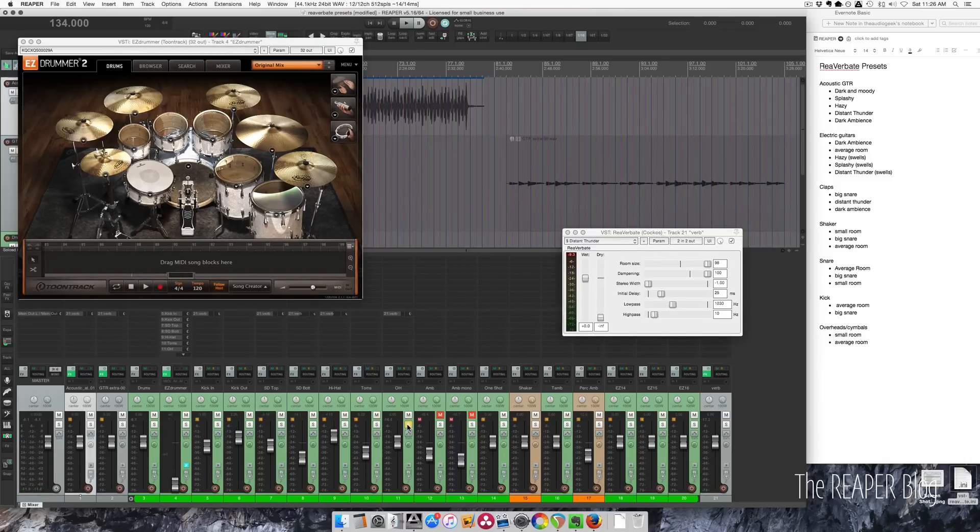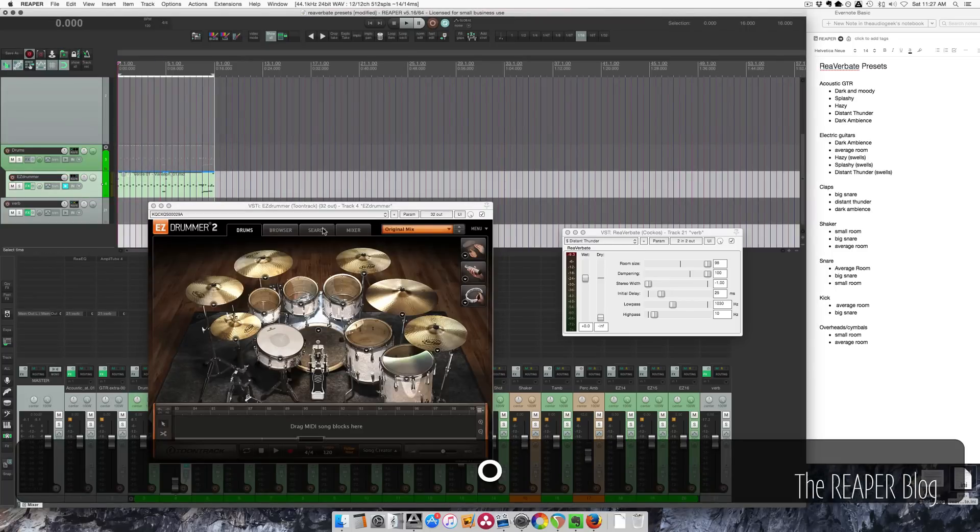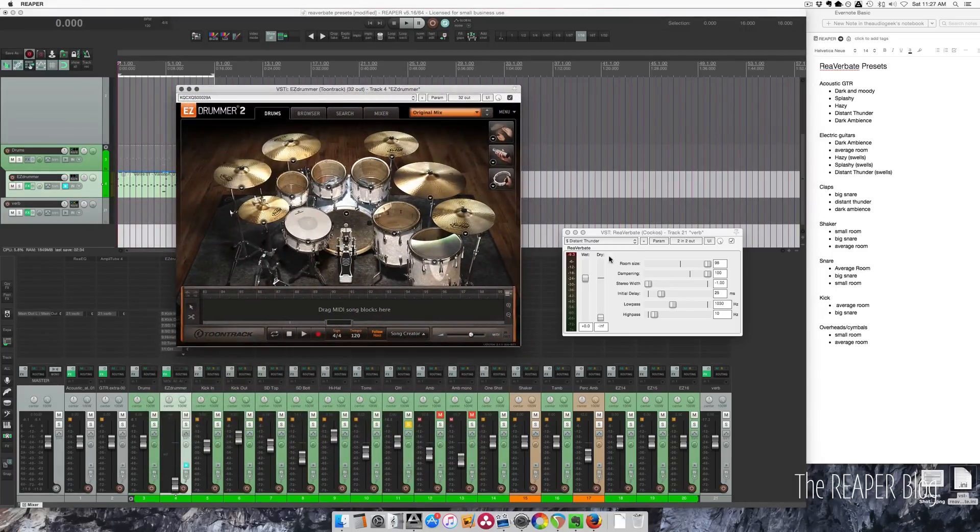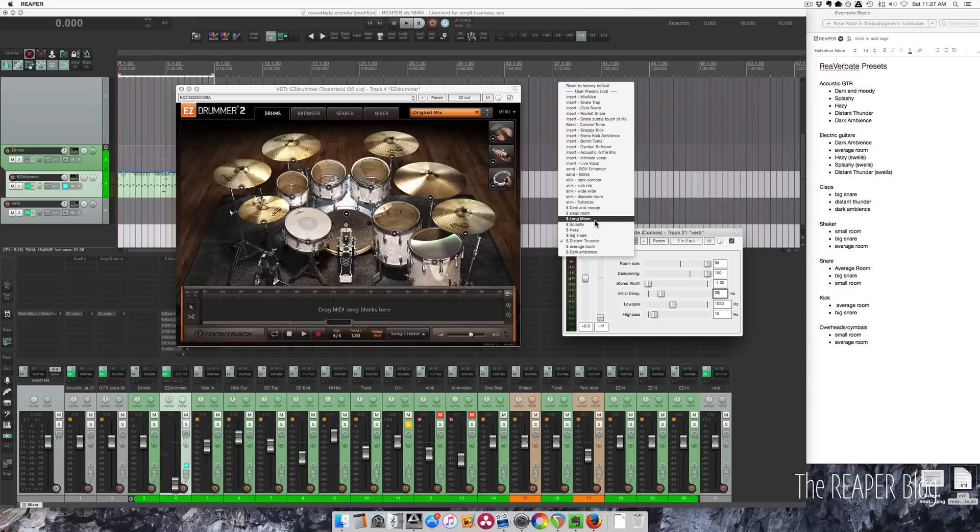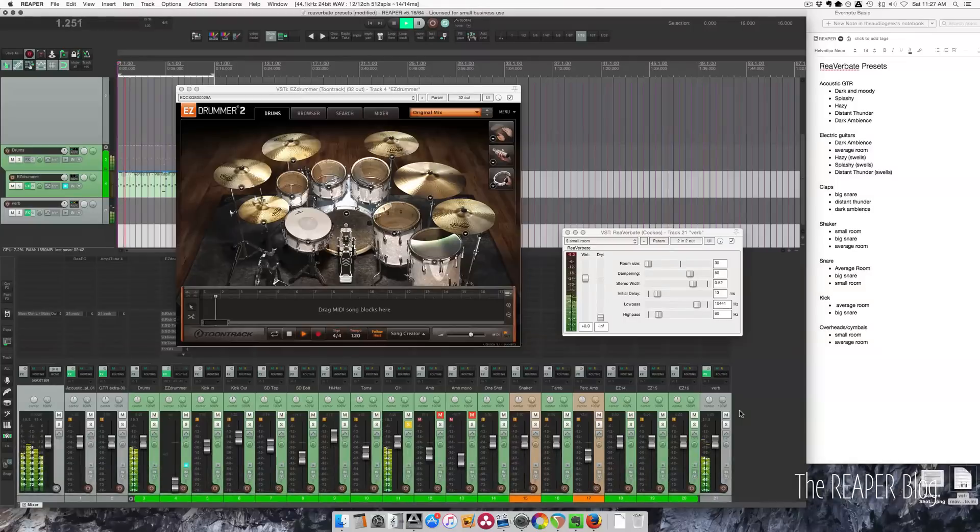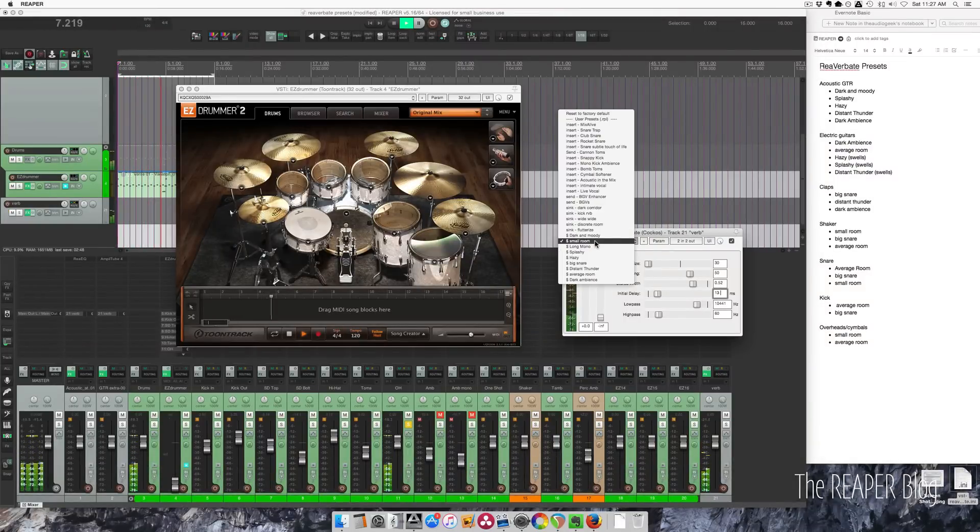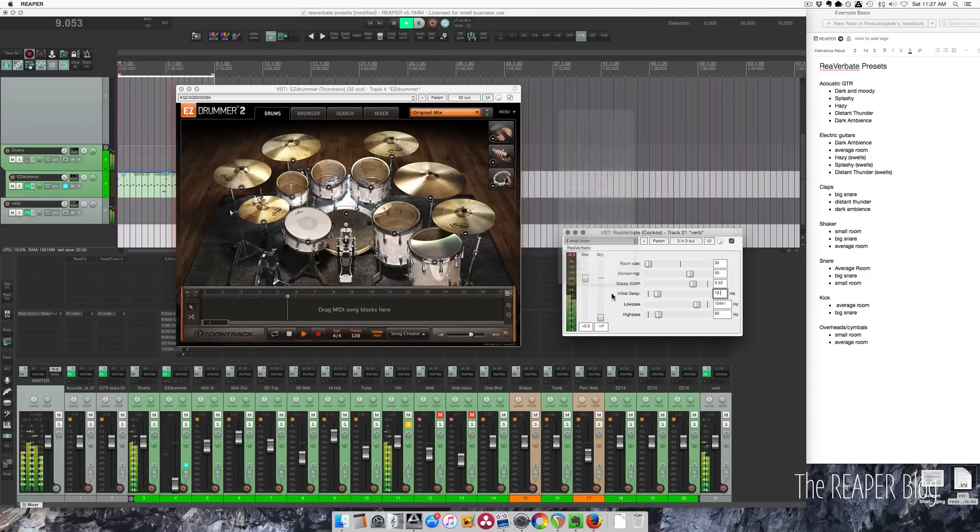Finally, let's look at overheads. Let me just get this beat. For me, I think the overheads sound good with the Small Room or the Average Room. And here's the Average Room.